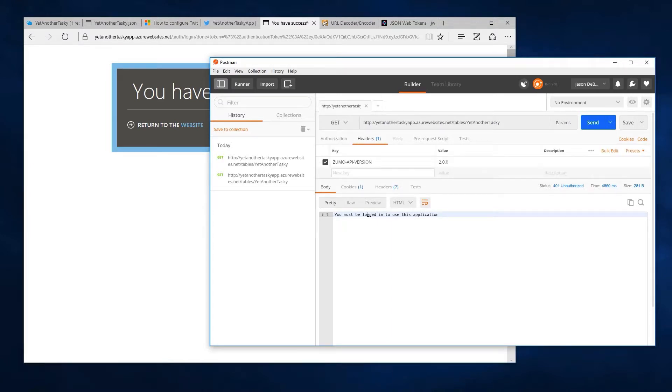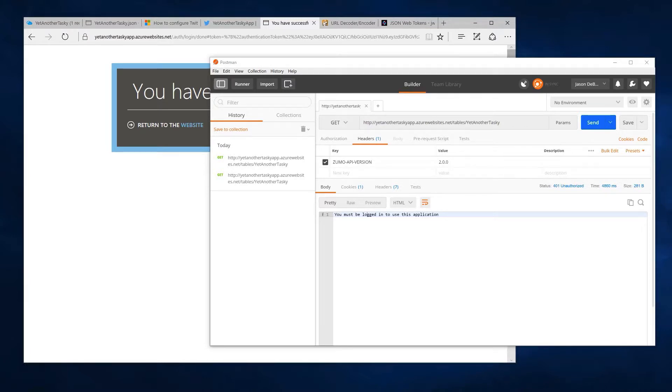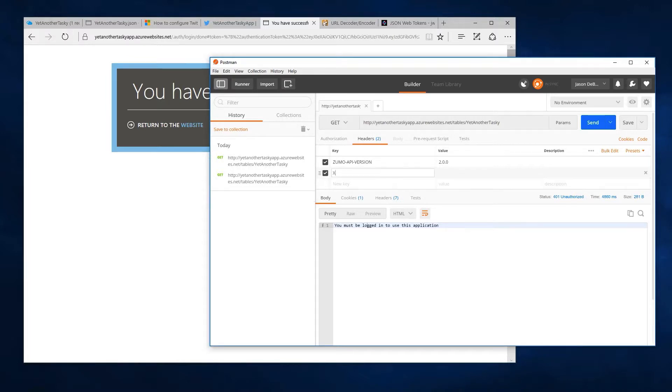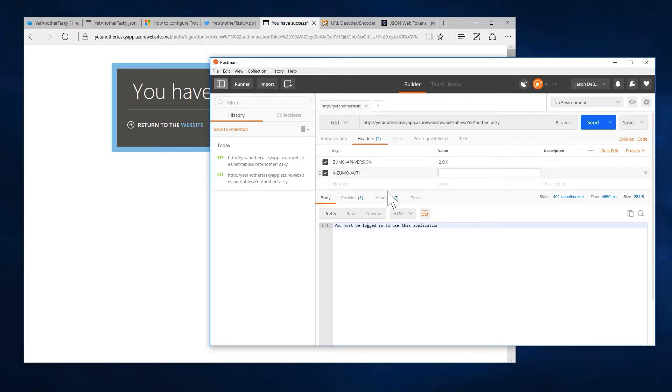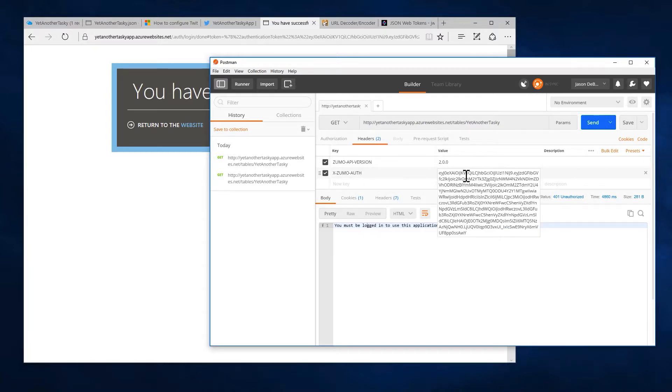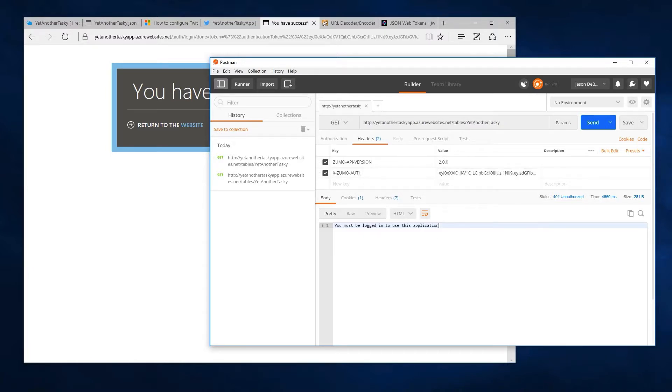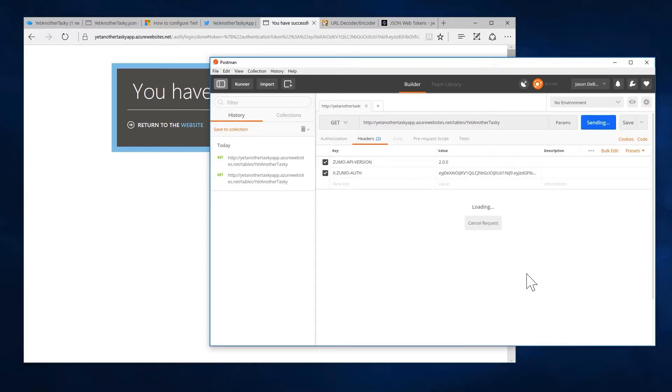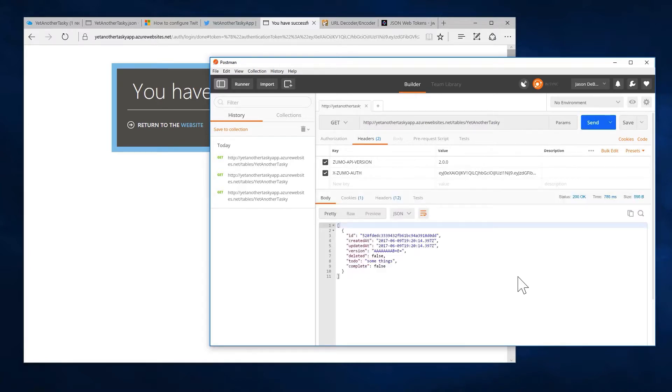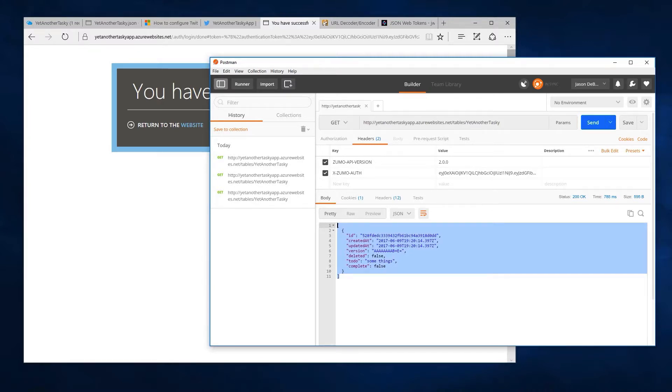So let's come in here, go to our headers. And just like we added our Zumo API header, we have another header we have to add. X-Zumo-Auth. And in there, we'll go our token. Hit send again. And look, we are once again able to retrieve data.